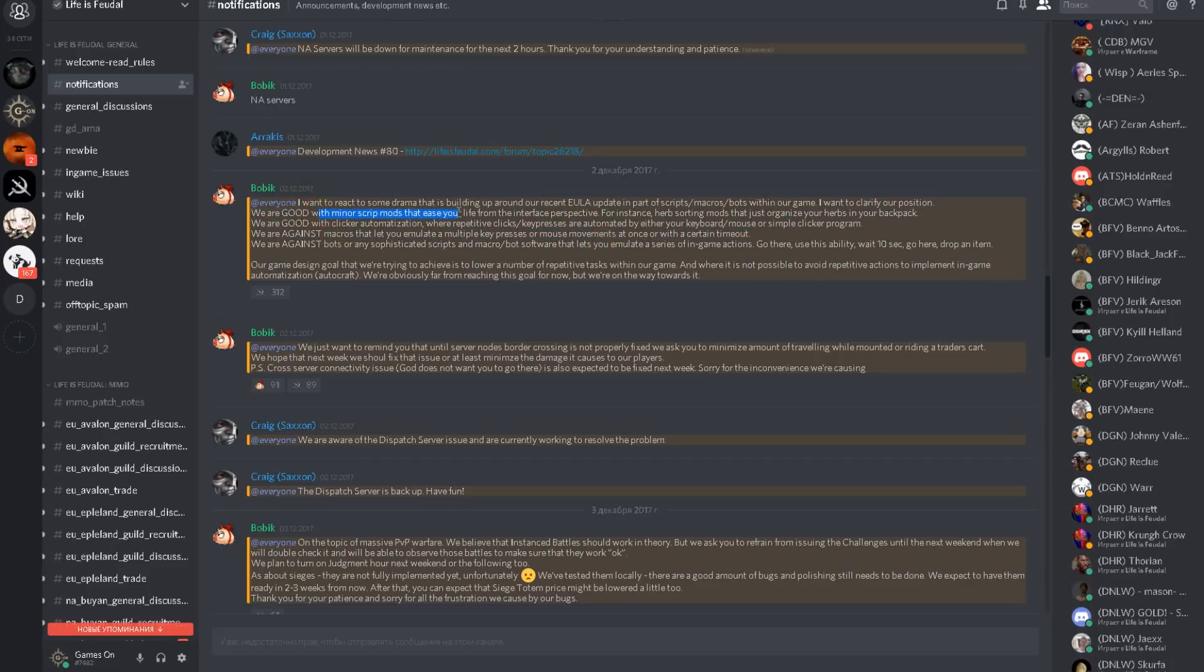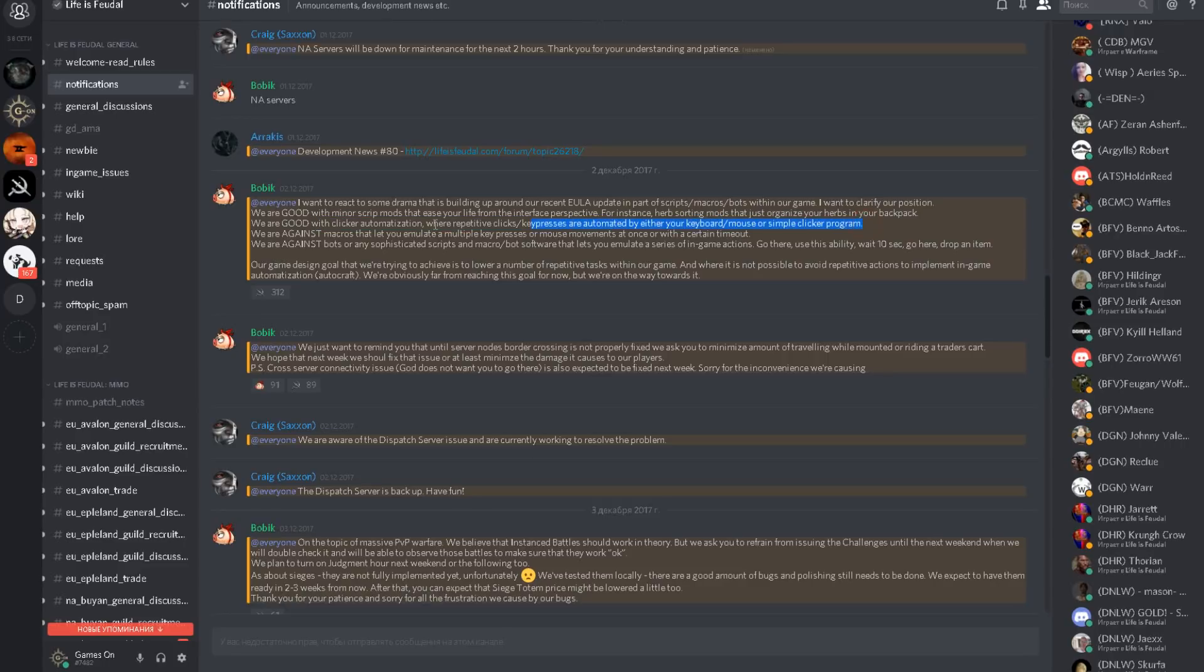As you can see, a simple macro script with clicker optimization, which is repetitive clicks, as you can see KPS, is okay. What's not okay is using multiple keys or multiple buttons, using mouse movement.